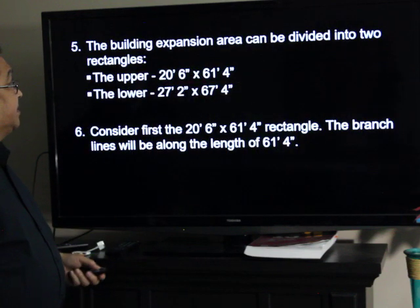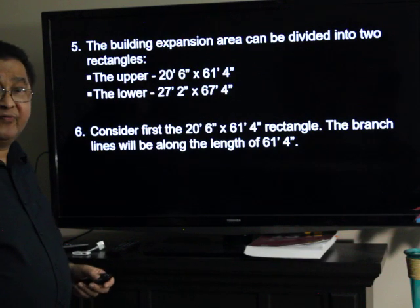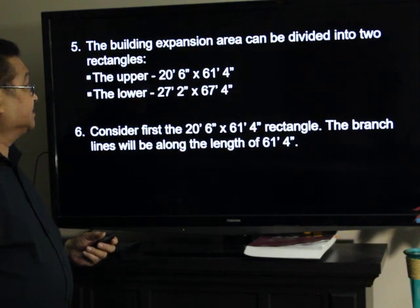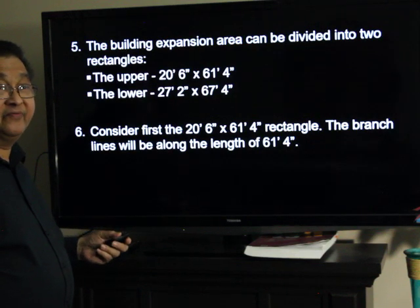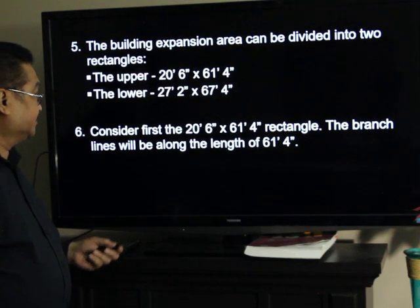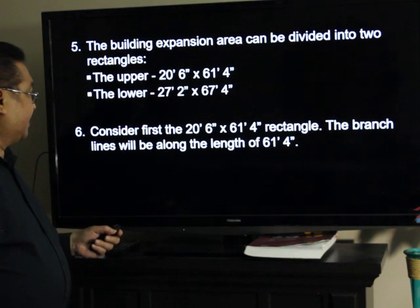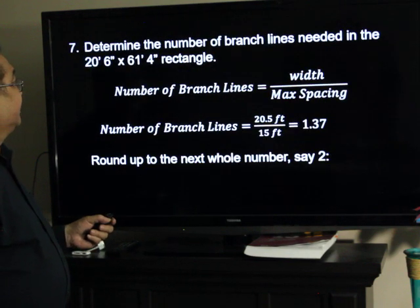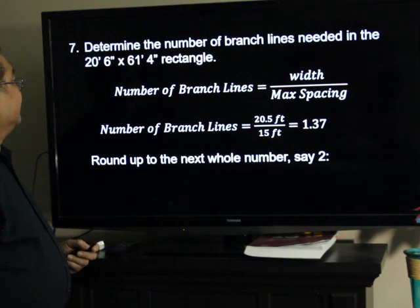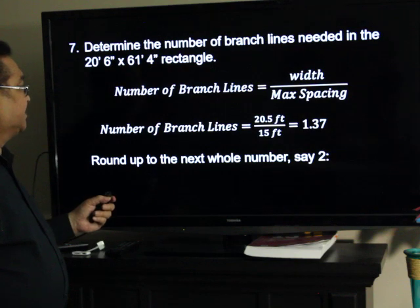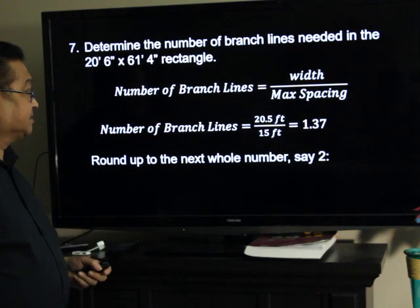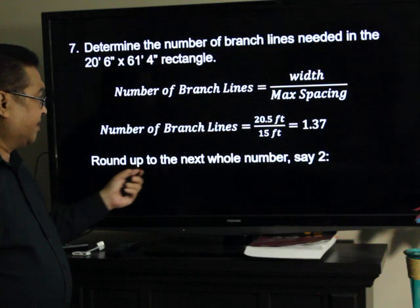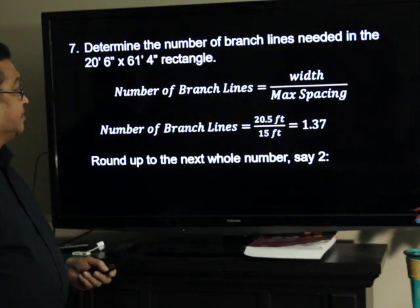So, the building expansion area can be divided into two rectangles for ease in analysis. The first one is the upper, which is 20½ feet by 61 feet 4 inches. And the lower one is 27 feet 2 inches by 67 feet 4 inches. Consider first the upper rectangle. The branch lines will be along the length of 61 feet 4 inches. The number of branch lines will be its width divided by the maximum spacing: 20.5 divided by 15 feet, we have 1.37 — round up to the next whole number, we have 2 branch lines.